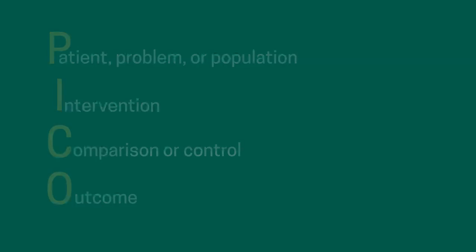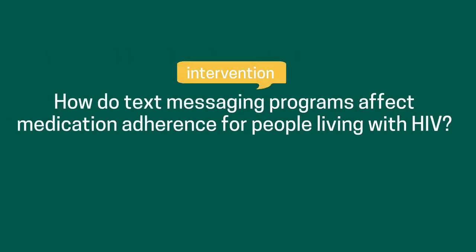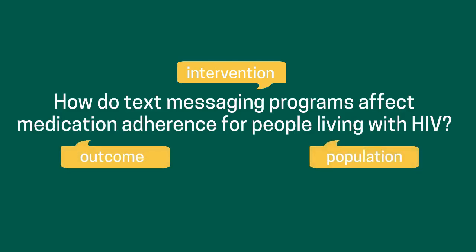In this example, text messaging programs are the intervention, medication adherence is the outcome, and population is people who are living with HIV. In this specific example, there is no comparison, and that is okay.